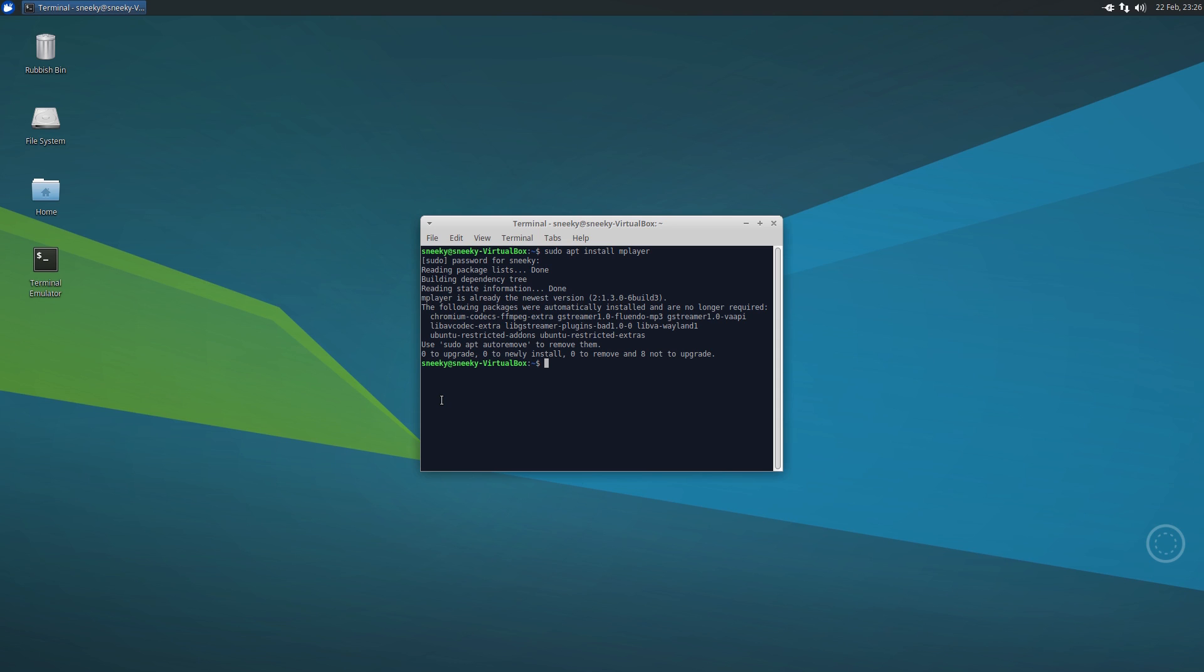There's certain reasons for that. Ask me after if you want. Anyway, so mplayer is installed, we're all ready to go and you want to play some videos in the terminal.